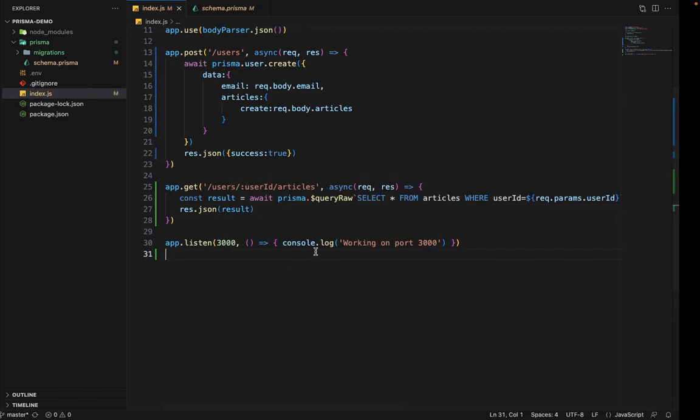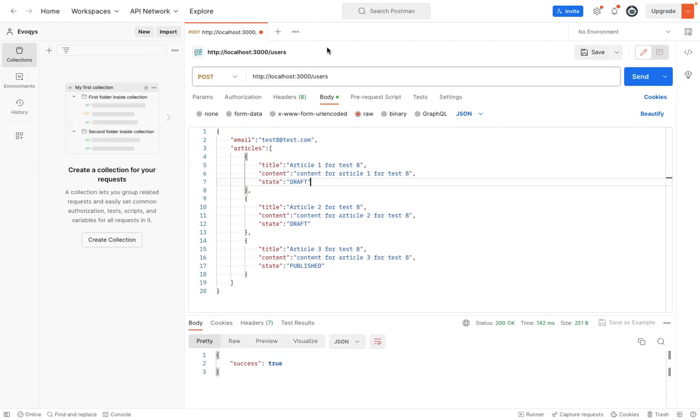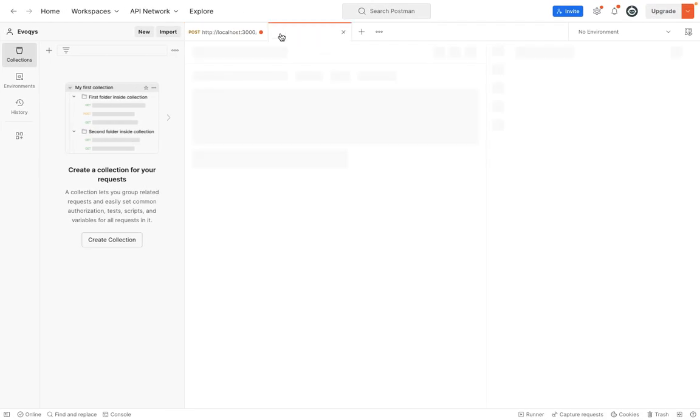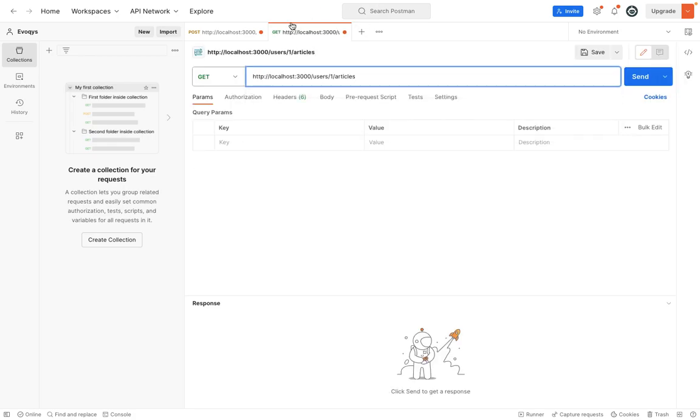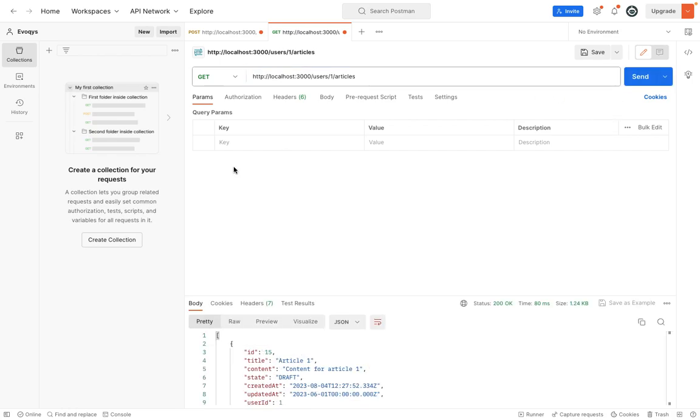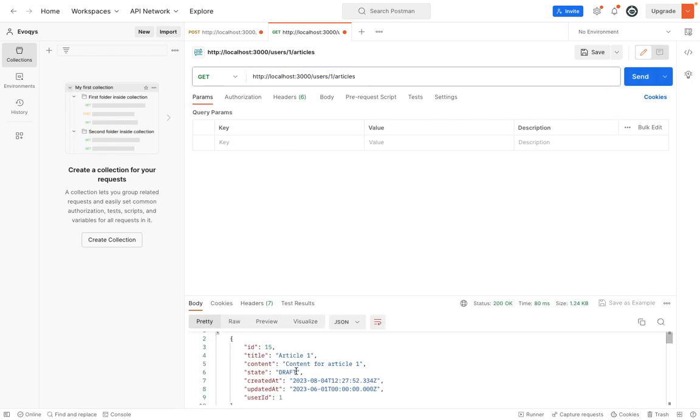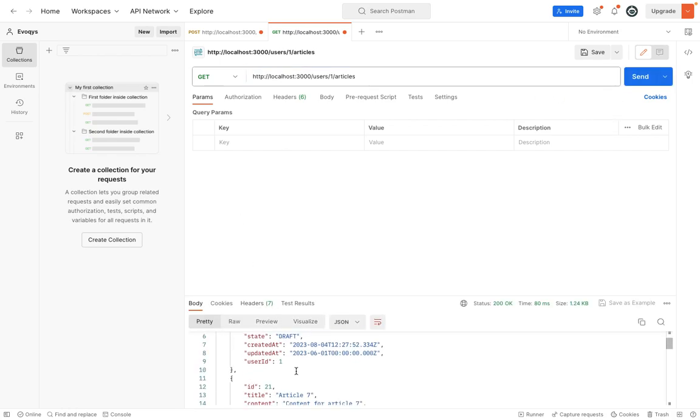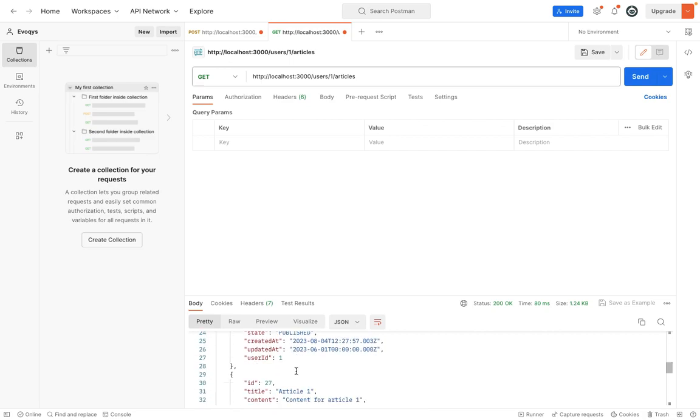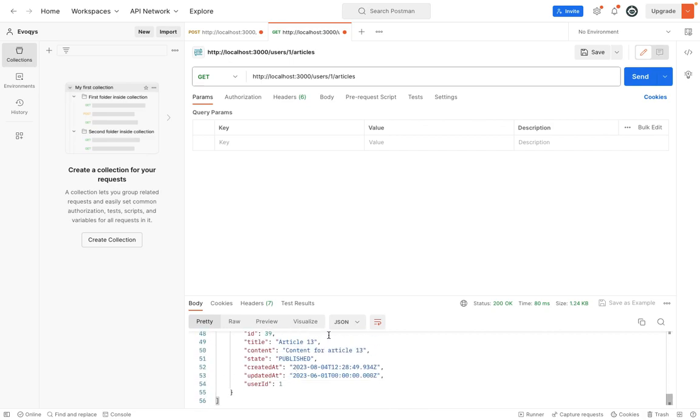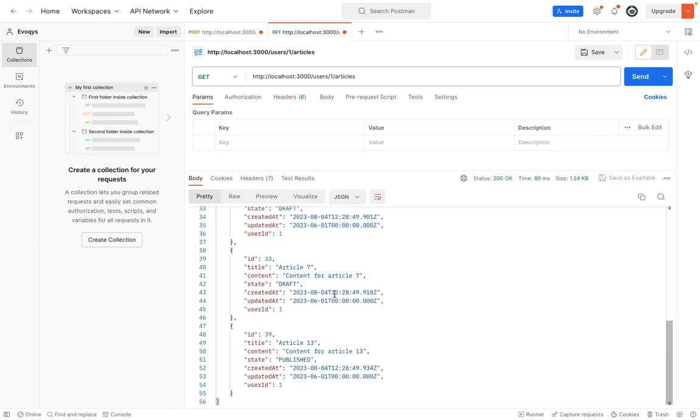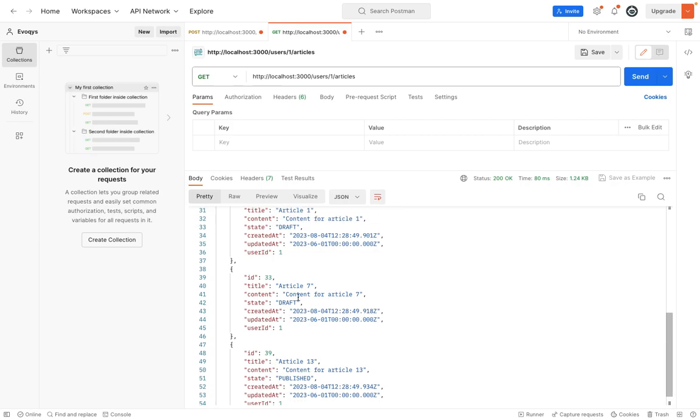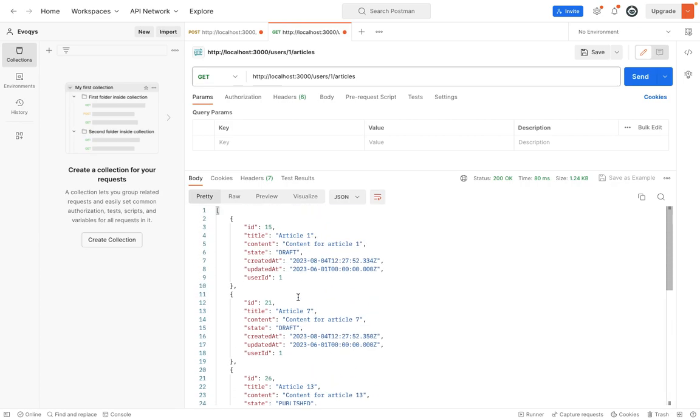So let's try to execute this. We will say HTTP. Let's use this one for user one. So let's send. And you can see that we have all the articles of user one. So yeah, you have all the articles of user one.